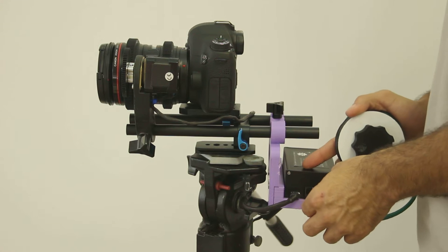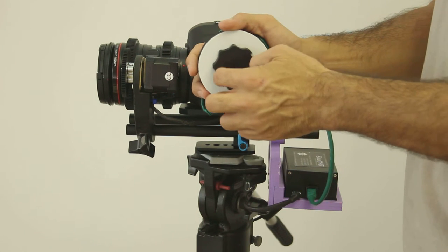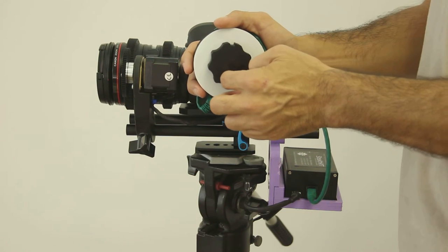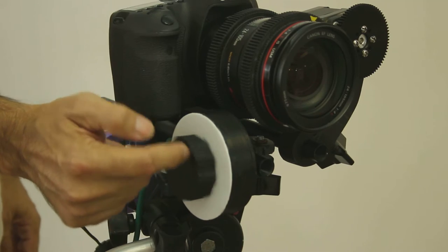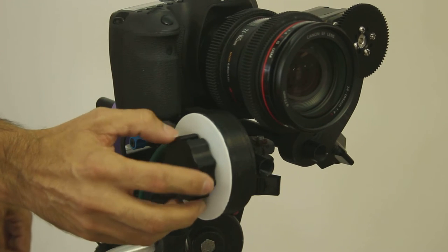One of the accessories of the system is the follow focus puck, which is the industry standard that will be familiar to any cinematographers.